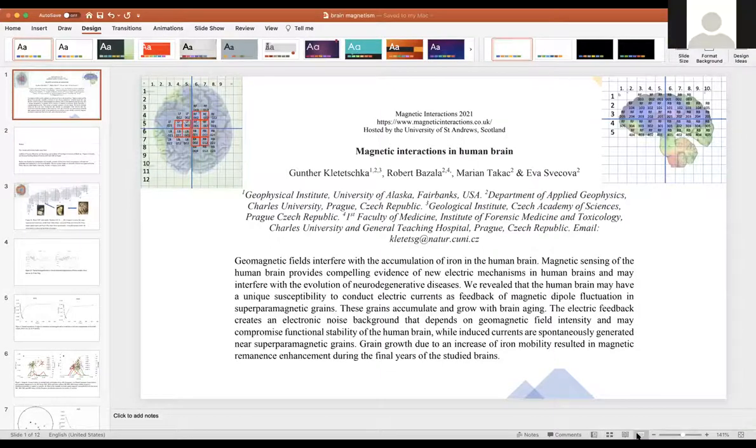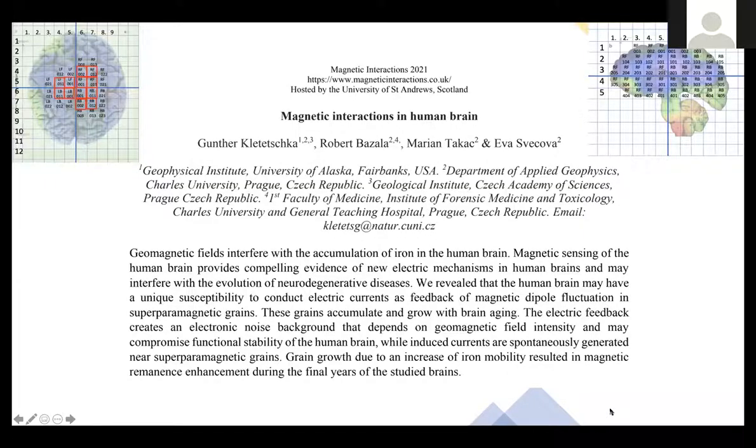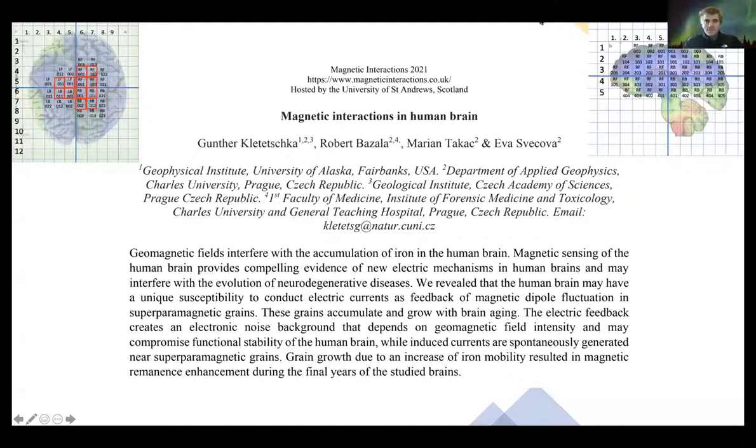This is the final talk of the session by Gunther Kletetschka, titled 'Magnetic Interactions in the Human Brain.' Hello, can everyone hear me and see the shared content? Good to see everyone — it's good to be a little less isolated.